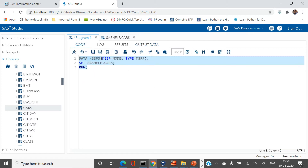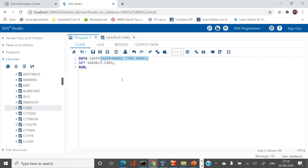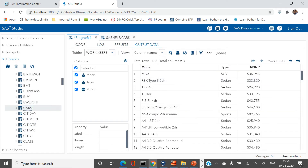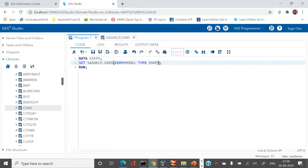You can also try putting the KEEP statement on the SET line — it will give you the same output. You can use either of these two places.